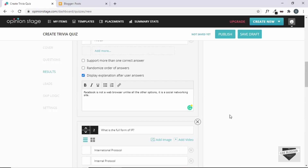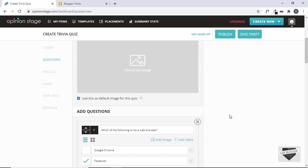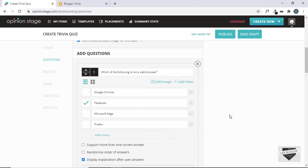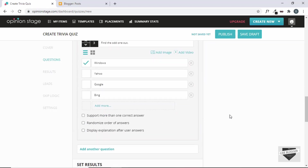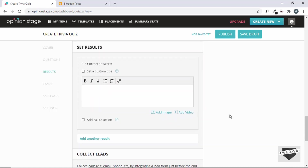We have added three questions in our quiz. The next thing we will do is we will customize the result. Here we can see we have an option to add a message for our result. So, under Set Results, you can just type something you want — for this one, we will just type some message right here.